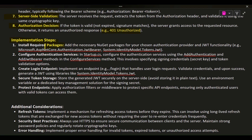Implementation Steps — Install Required Packages: add the necessary NuGet packages for your chosen authentication provider and JWT functionality, e.g., Microsoft.AspNetCore.Authentication, Microsoft.AspNetCore.Authentication.JwtBearer, and System.IdentityModel.Tokens.Jwt.